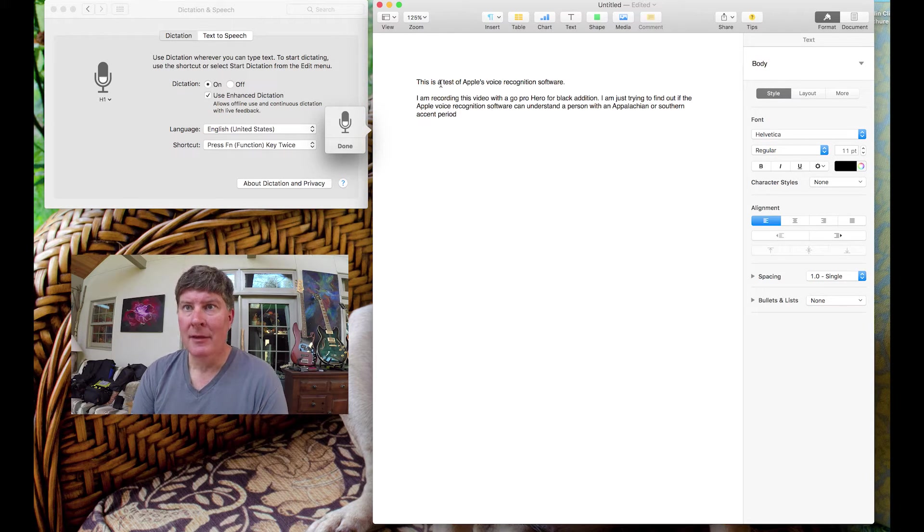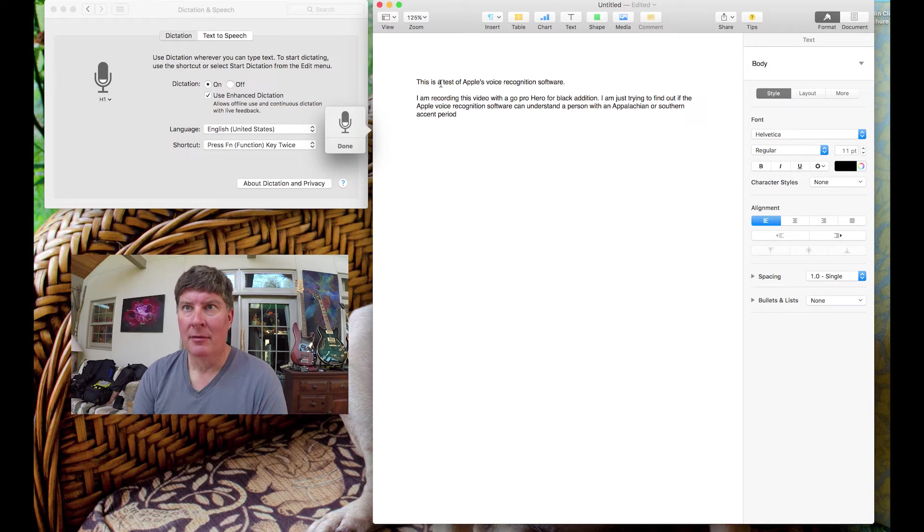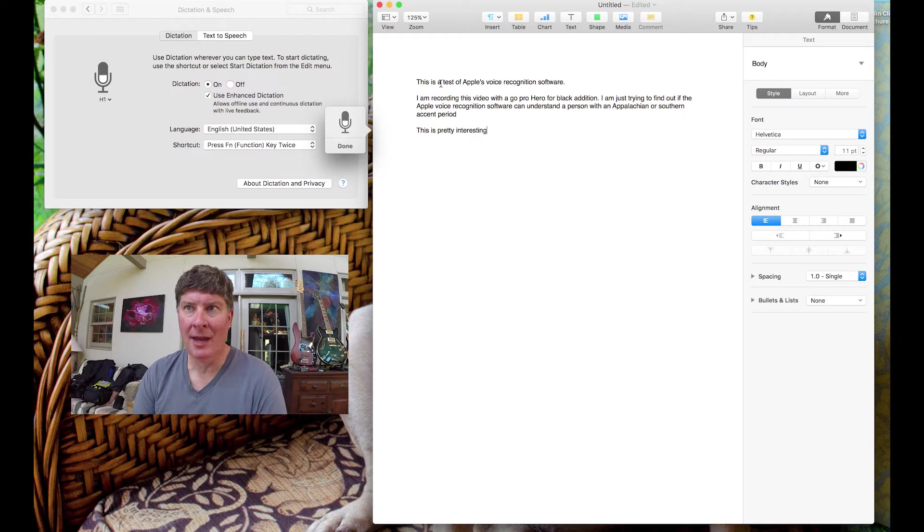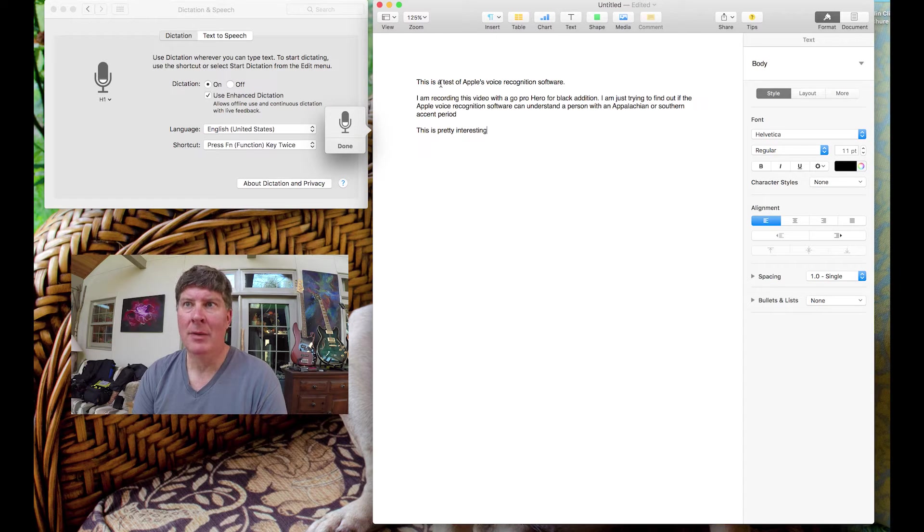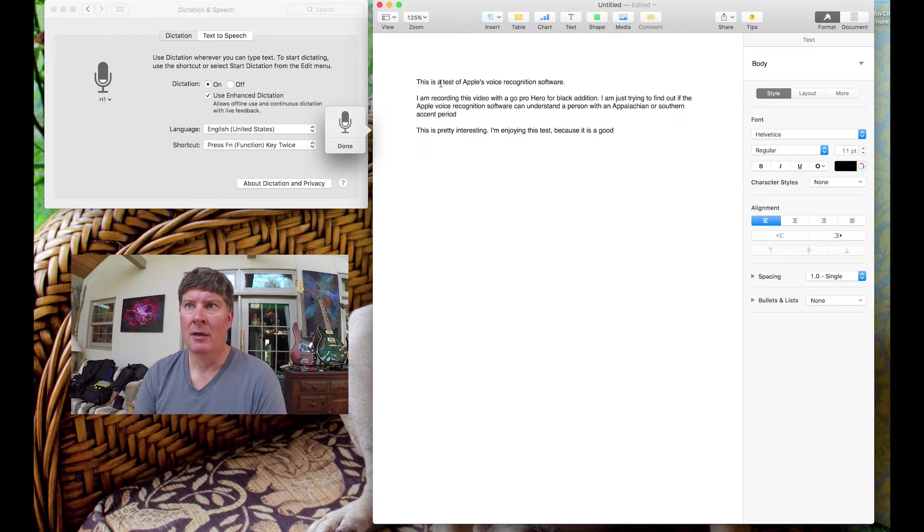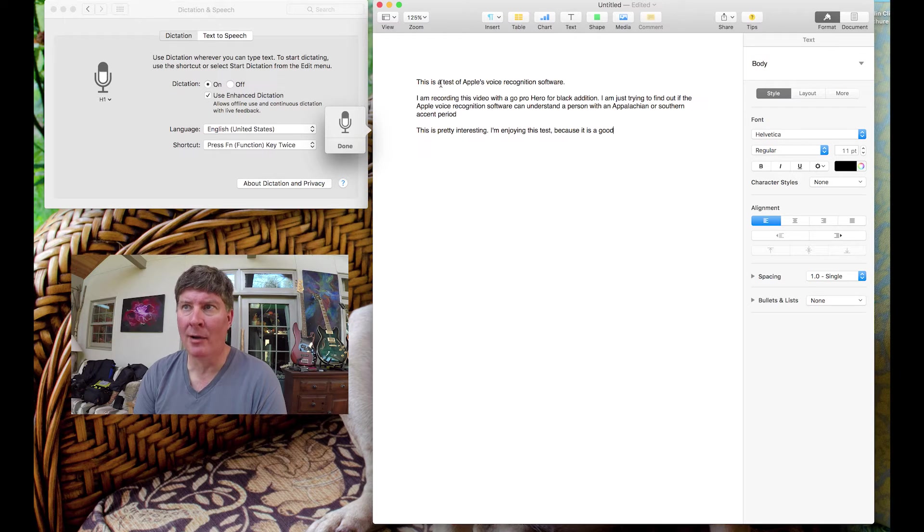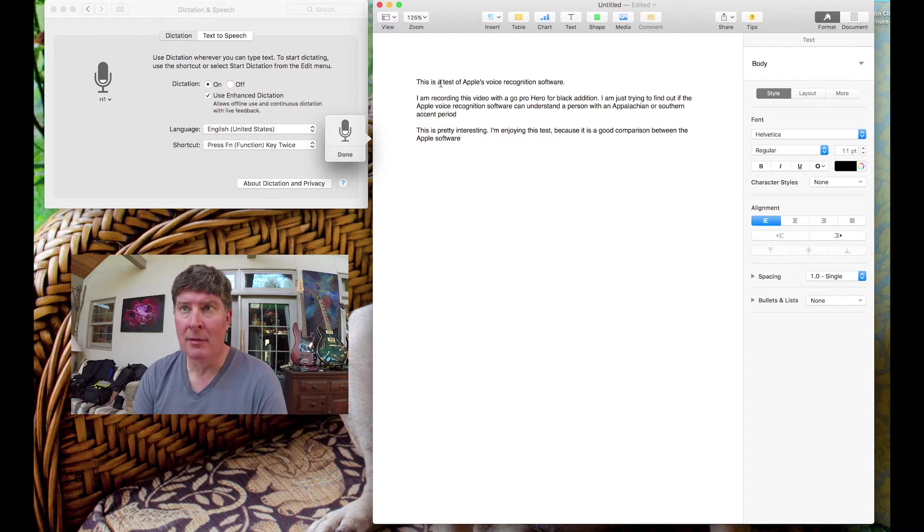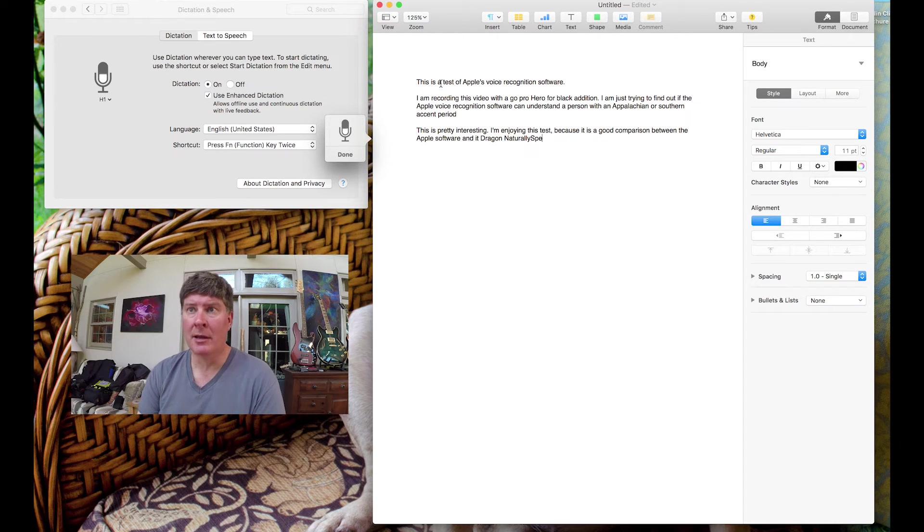This is pretty interesting. Period. I'm enjoying this test. Comma. Because it is a good comparison between the Apple software and Dragon, naturally speaking. Period.